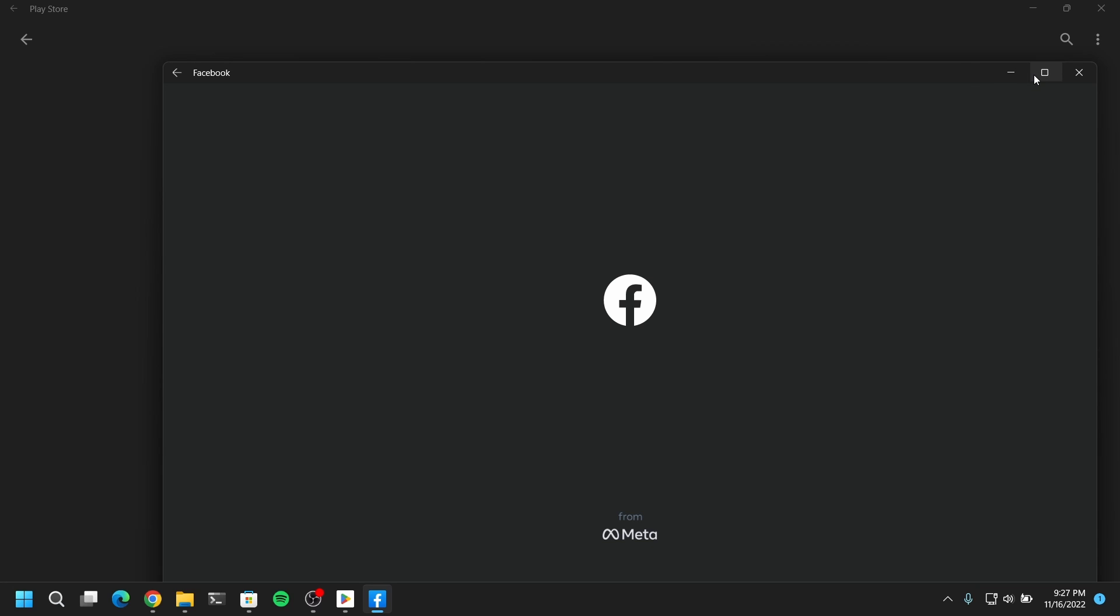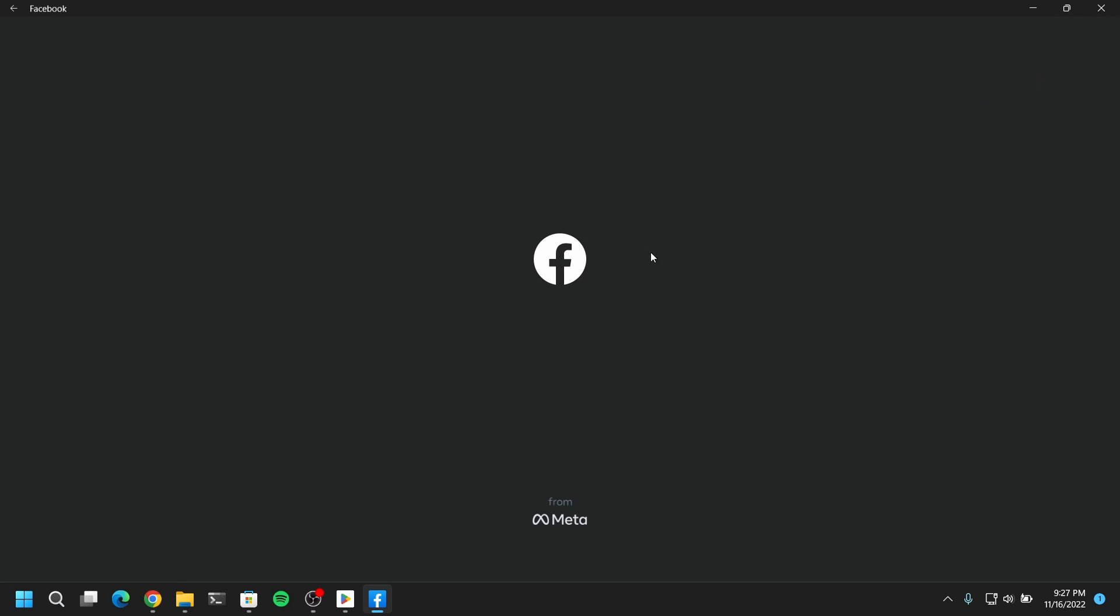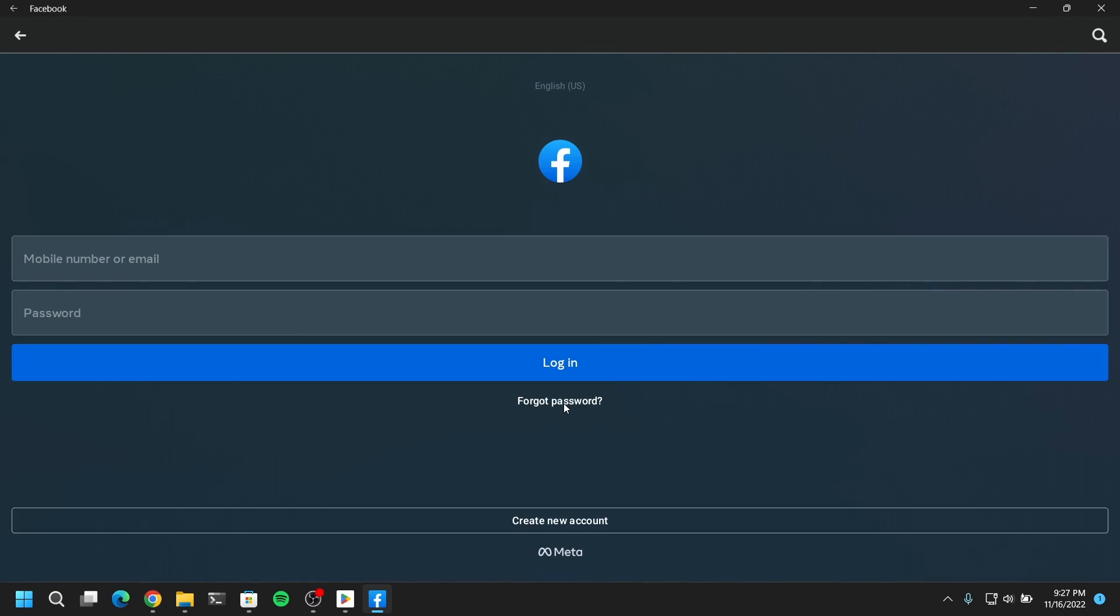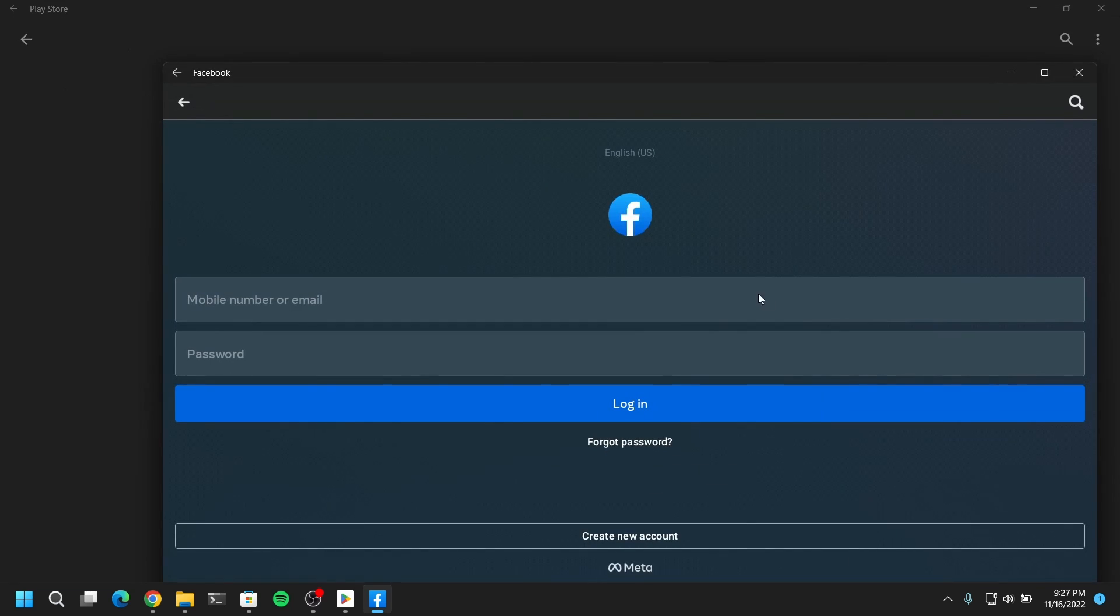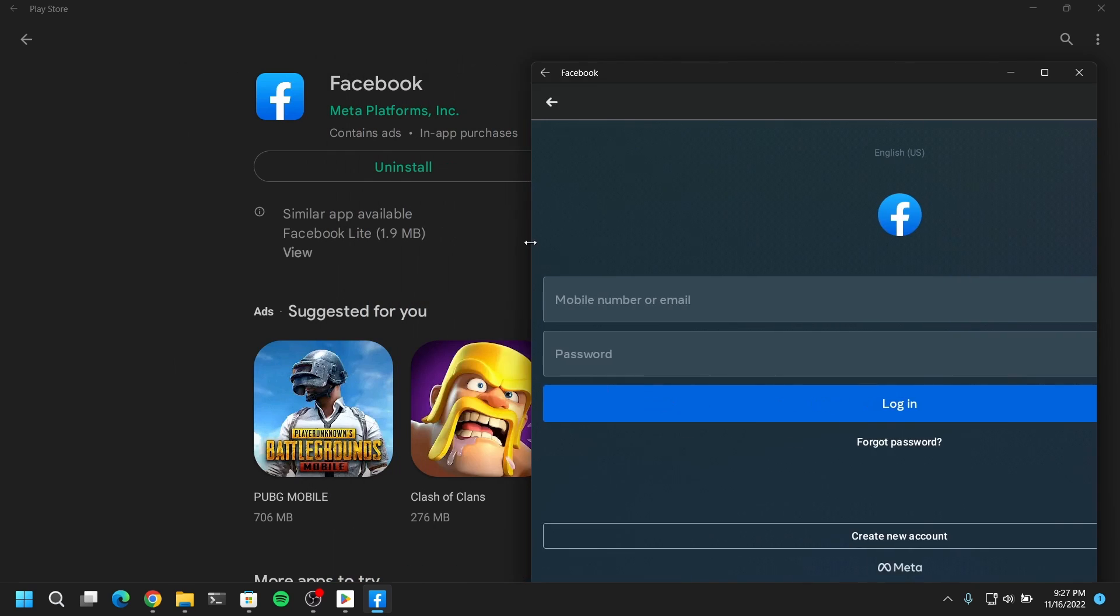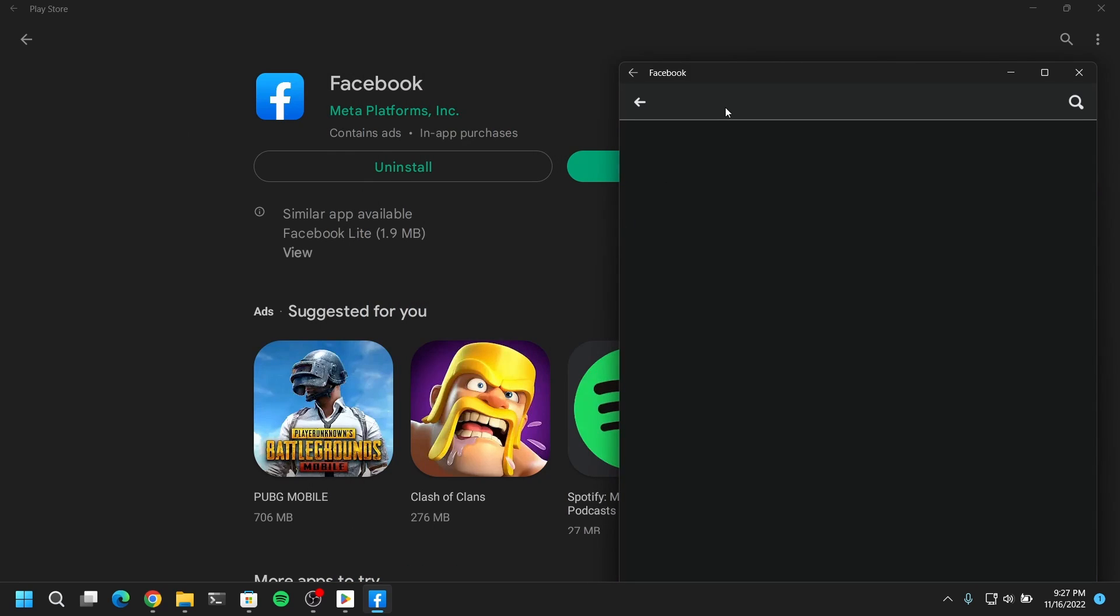So finally Facebook is installed and you can see this app in the list of your applications in Windows 11 and it also functions and behaves like your Windows 11 app. You can maximize, resize, and drag your applications just like your Windows 11 apps.